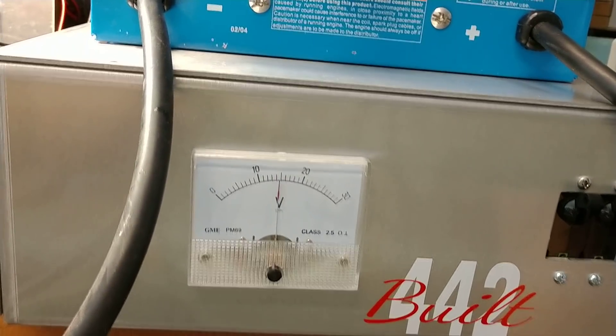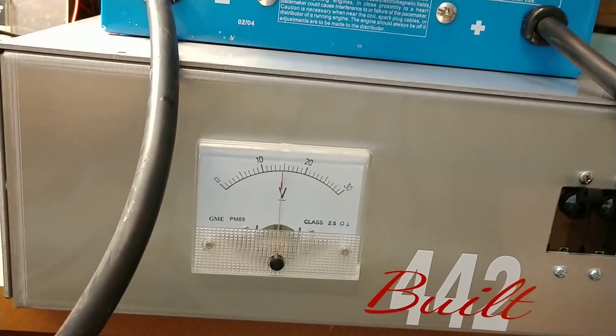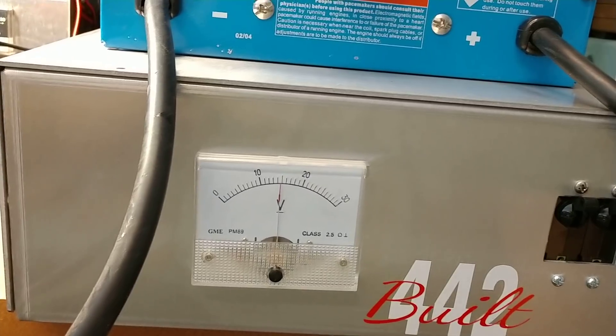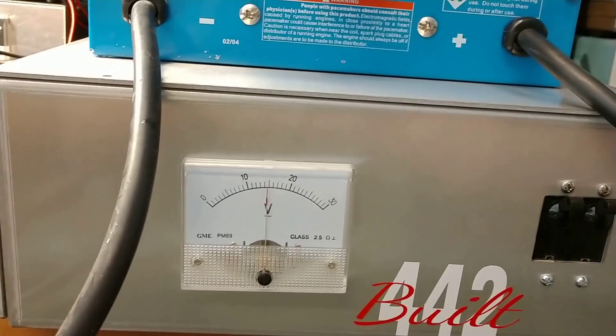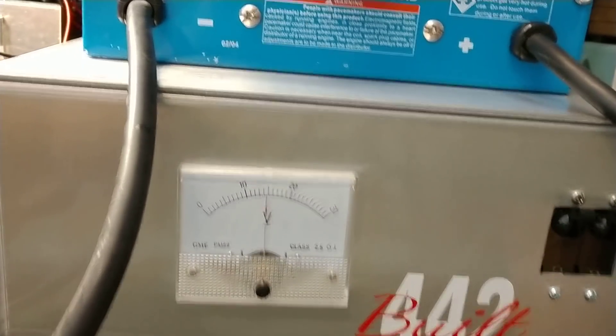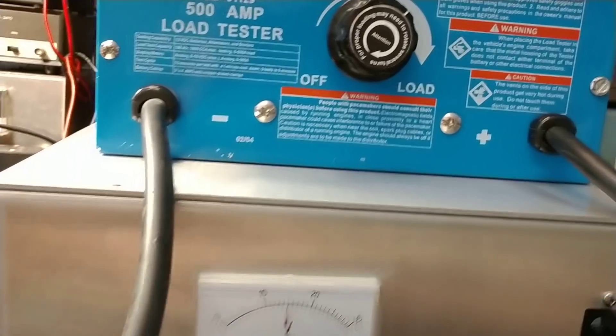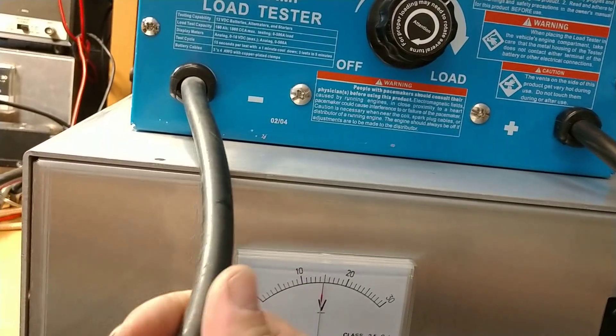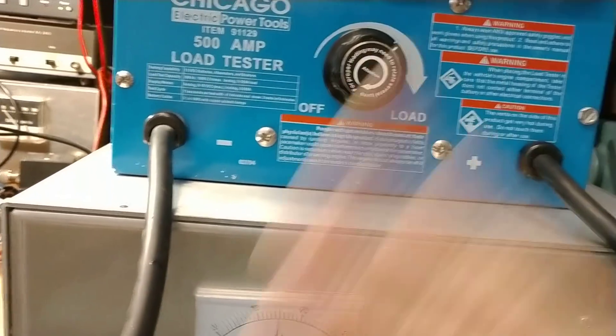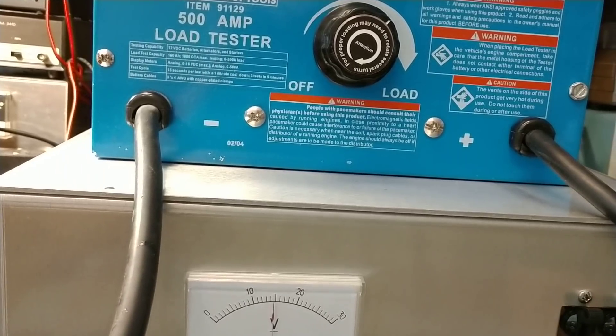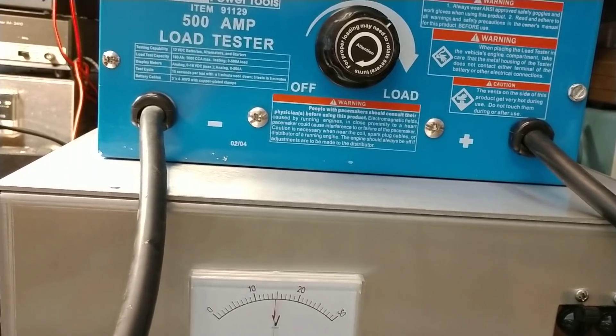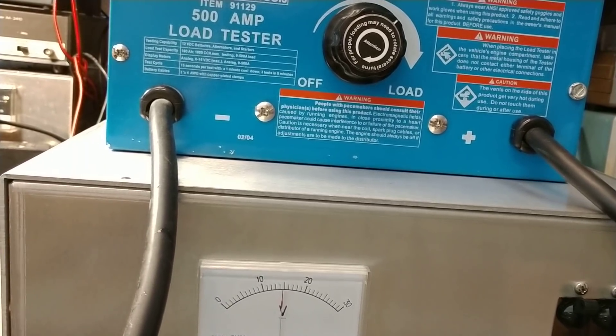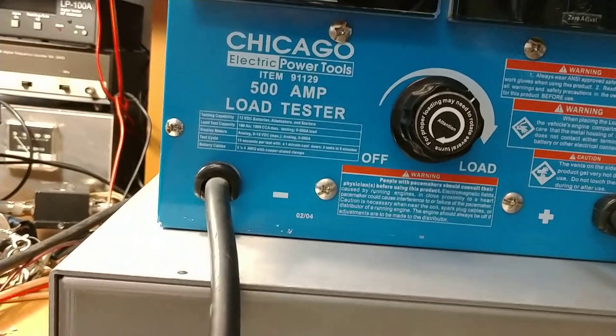And so without further ado, we're going to load this up. Now there's two videos to this. The first video on this supply, it smoked my load tester. It was crazy. So I had to rebuild, rework inside, redo the connections. I guess the load tester's been through a lot.